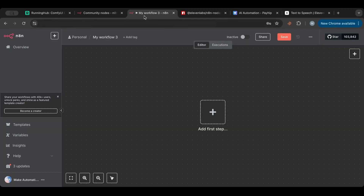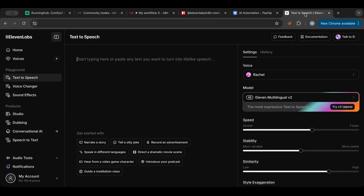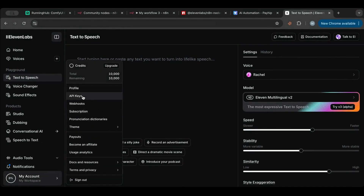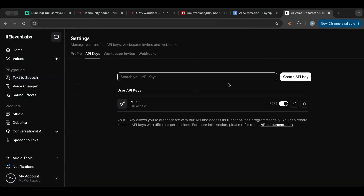So today we're going to go over ElevenLabs, which I think is the best way to generate voices with AI. First of all, you need to go to 11labs.io and sign up for an account — they will give you free credits to start with. Then you'll need to head over to the API keys section and copy your API key.